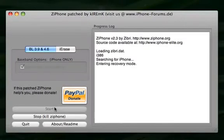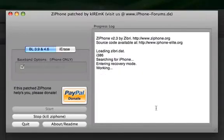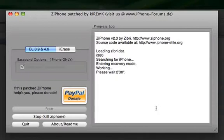Your iPhone will then be put into recovery mode and you will be notified that this process will take 2 minutes and 30 seconds. Your iPhone will display a lot of debugging information on its screen.